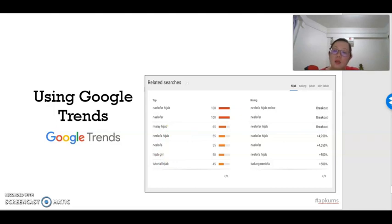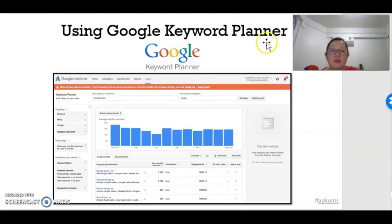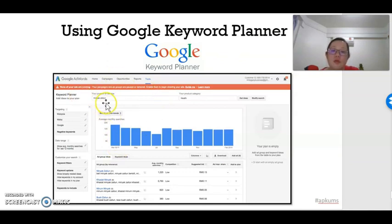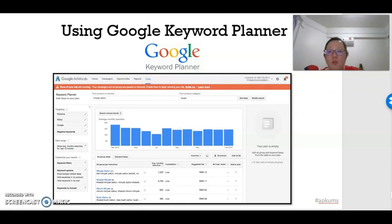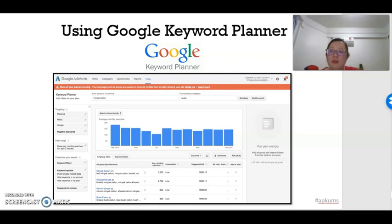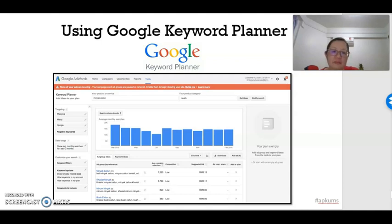Besides comparing terms, Google Trends also helps you identify the best time people do their searching, and you can compare between areas — for example, which state has the highest search volume. This can tell you where your customers are; for example, you might have more customers in West Malaysia rather than Sabah and Sarawak. Google also has a Keyword Planner — though it is mainly for businesses — which tells you the trends for a product when you do the searching. By knowing what terms people always use to search, you can determine what terms to write on your own website and identify what products to sell in certain areas.